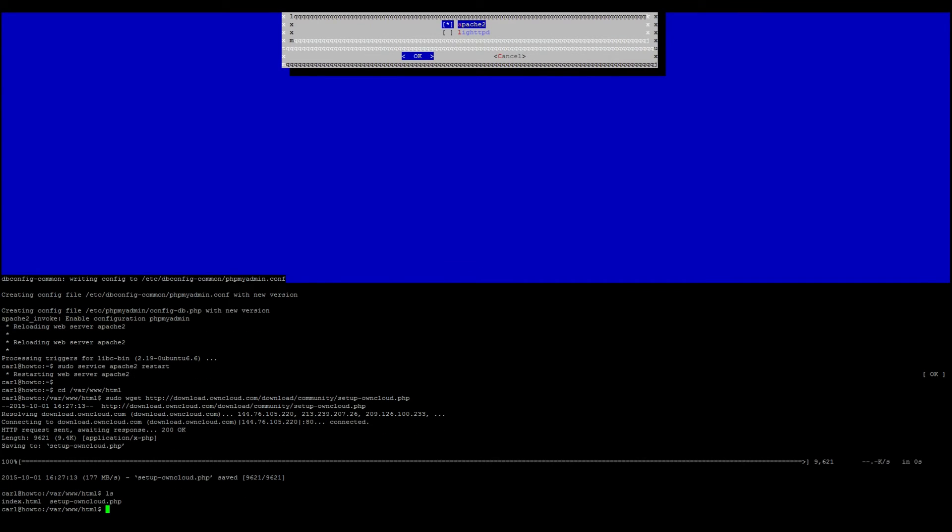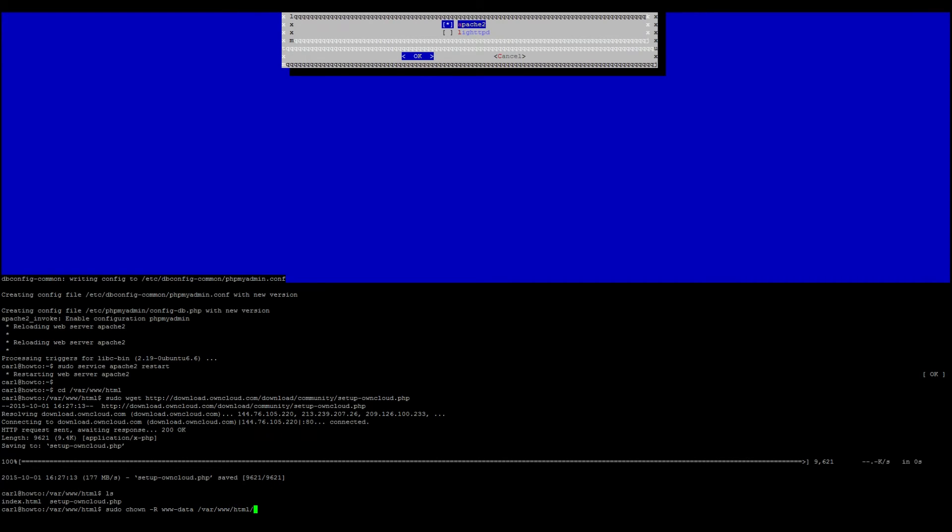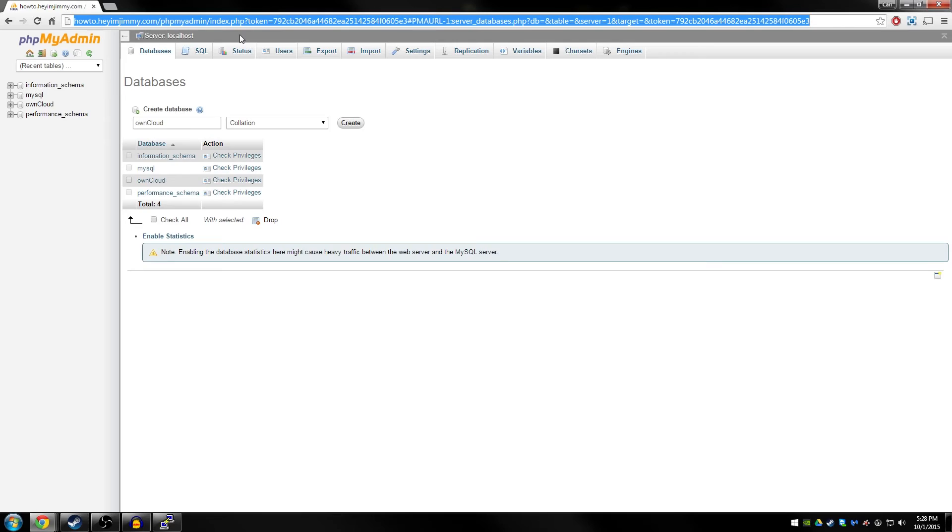We'll now need to switch the permissions of that file. So sudo chown -R www-data /var/www/html/. Once that's finished, we can go ahead and go back to our browser again.